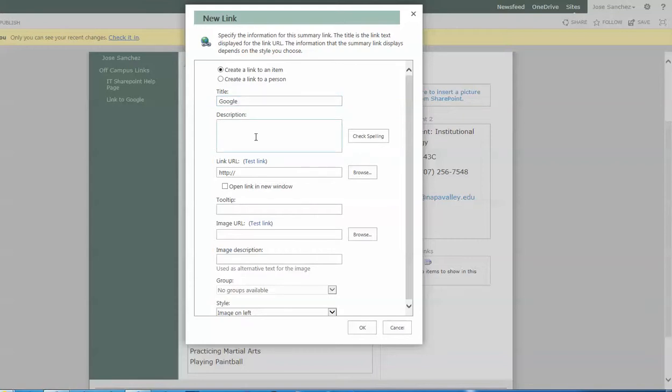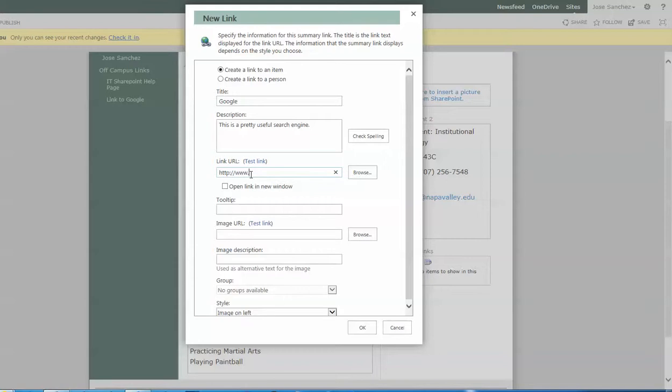Now in description, I'm going to put what Google is. This is a pretty useful search engine. Basic description. In the link URL, it's important that this be correct. If it's not, obviously it won't work because this is a direct hyperlink. So I happen to know for sure that the link www.google.com is going to get you there. I put that there.